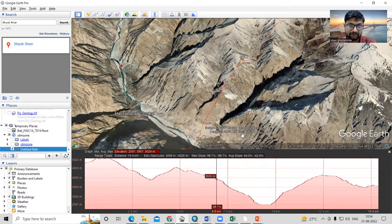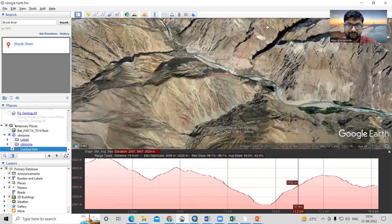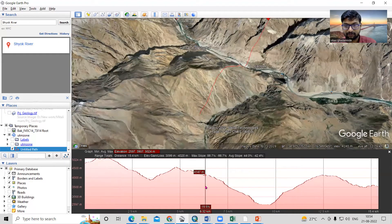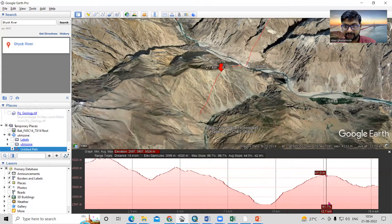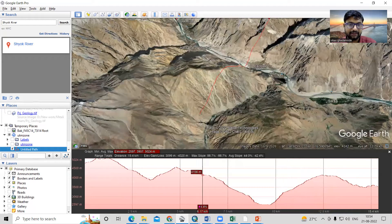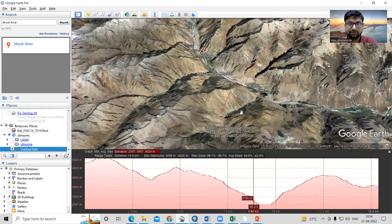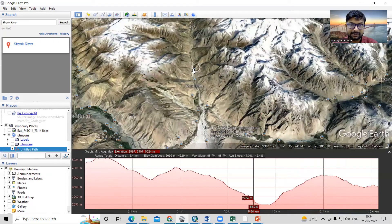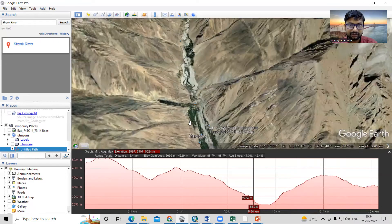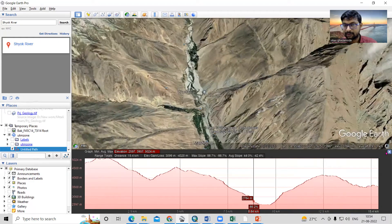As I move along, all the details are shown. From here the elevation rises again and increases further. Like this, we can see the 3D elevation profile of any location. I've shown this for the Shok River, and you can go to different places and it will show similar characteristics.